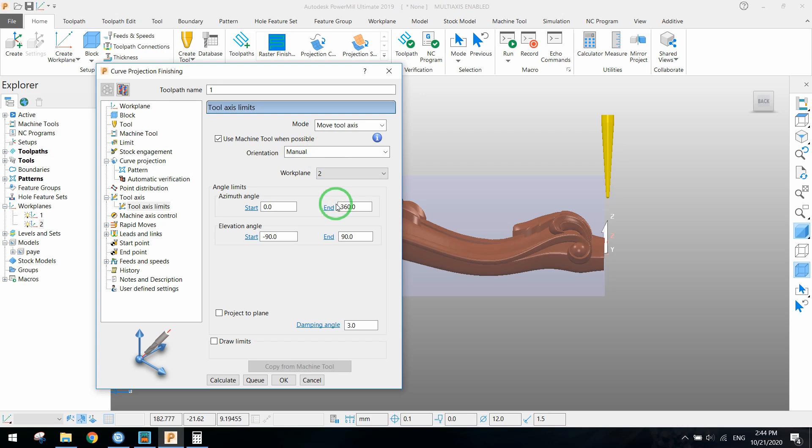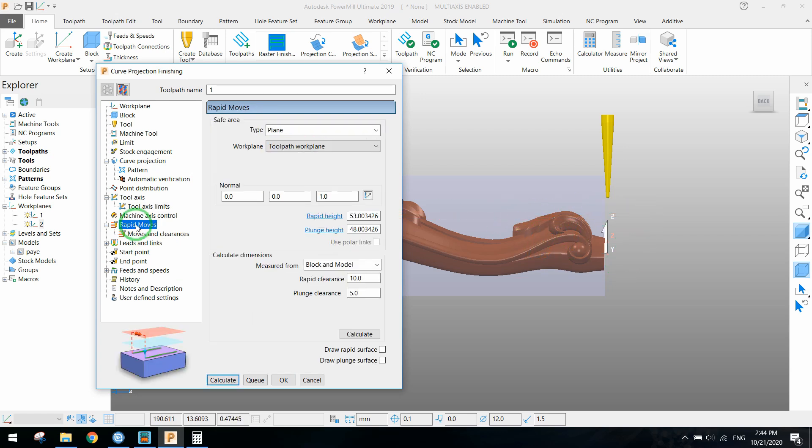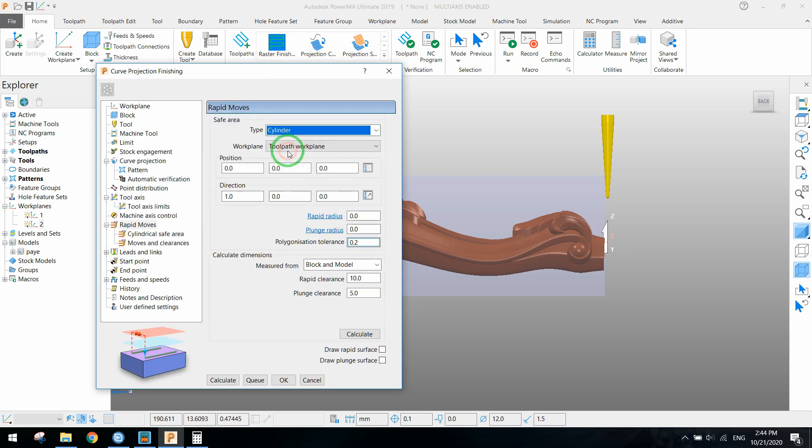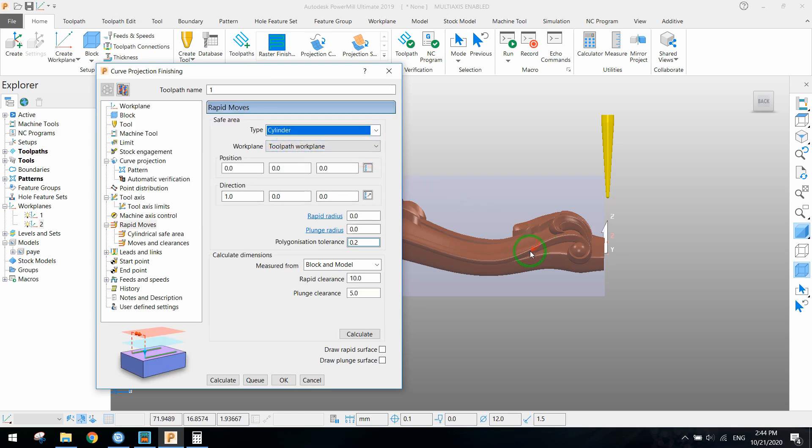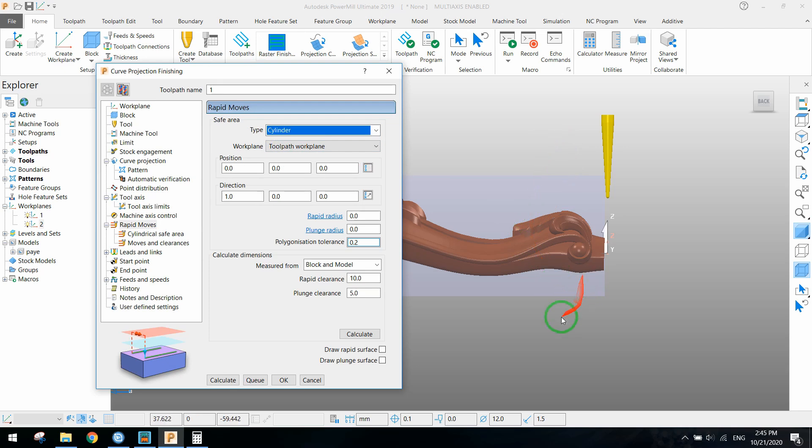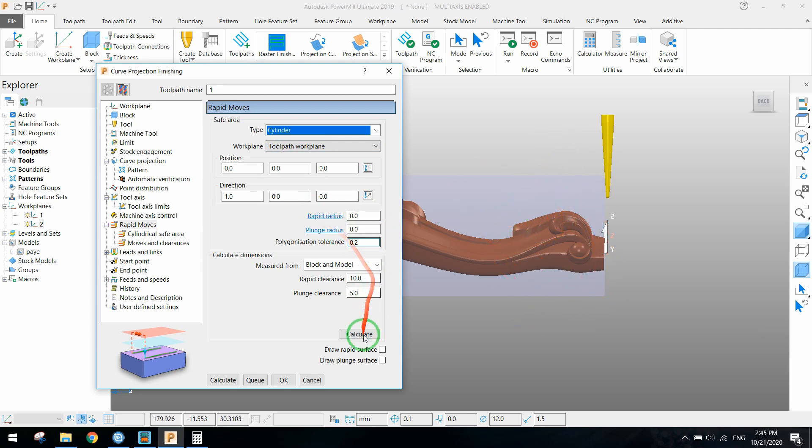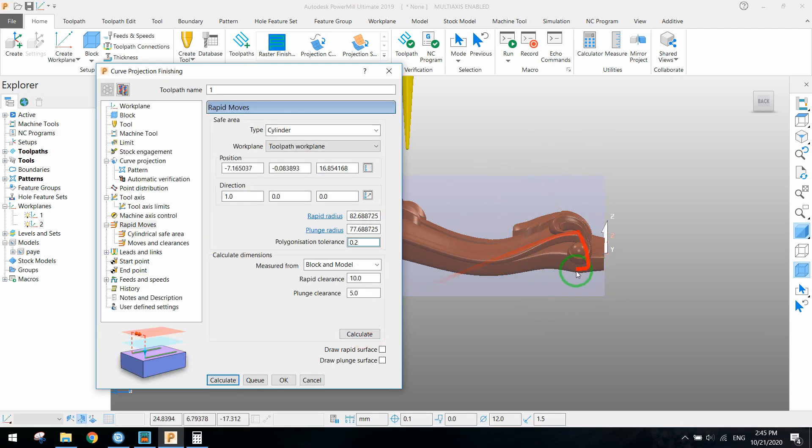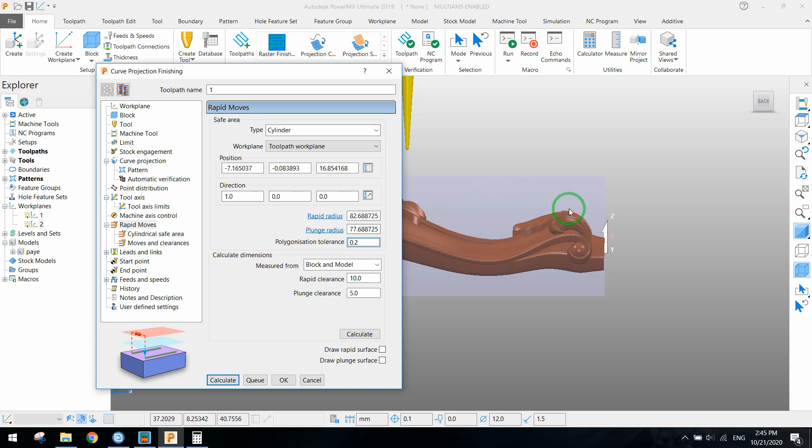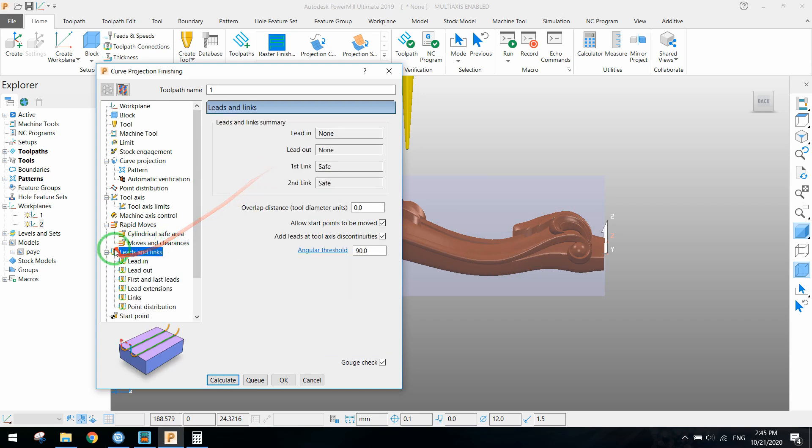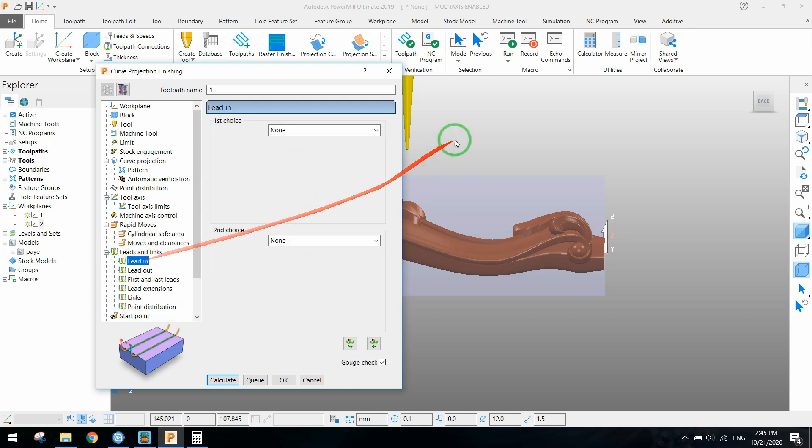Use the second work plane for it. Also set the rapid move. Select cylinder shape for rapid move because when it's rotating we need to set cylinder shape for rapid move. Let's calculate it automatically by PowerMill.